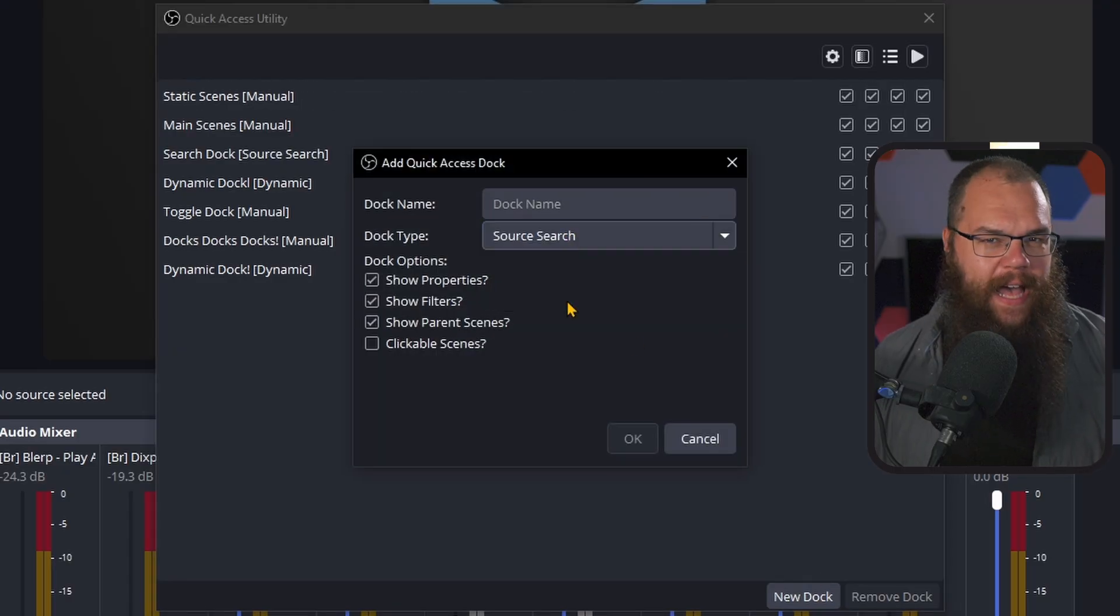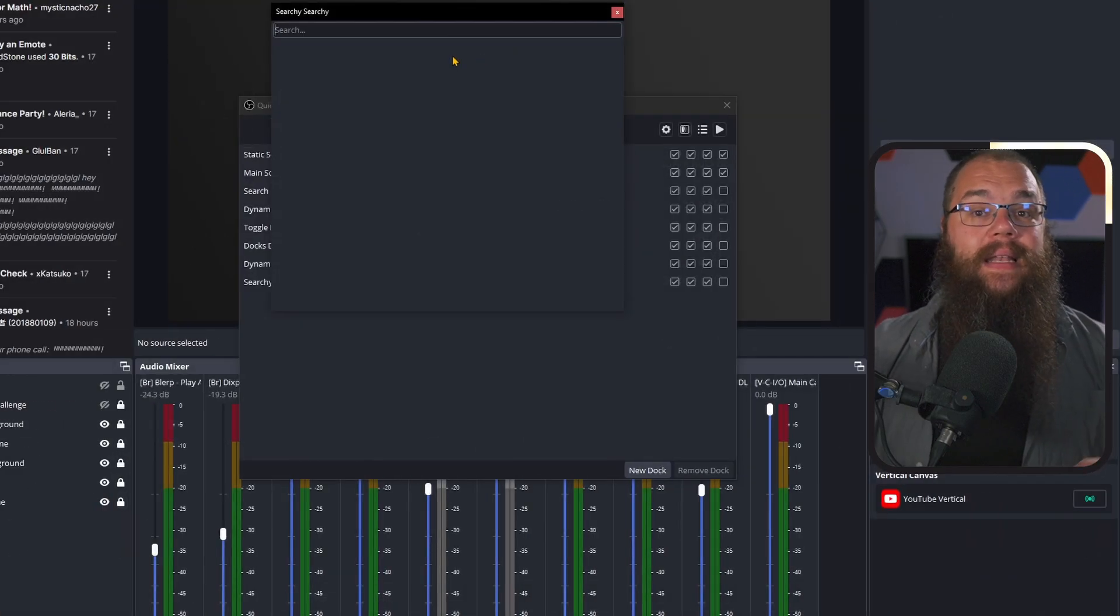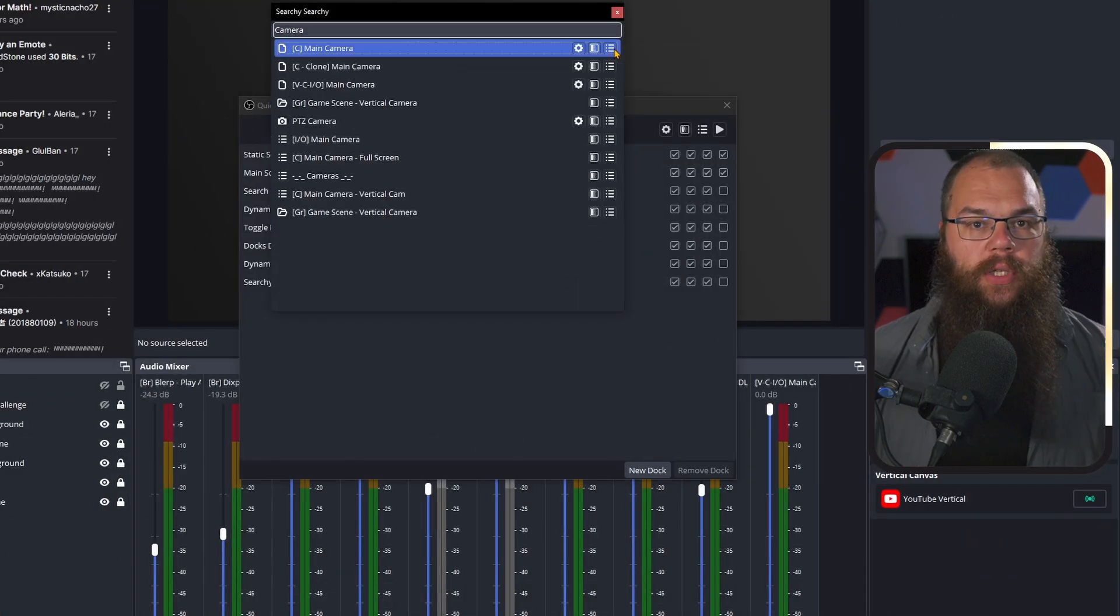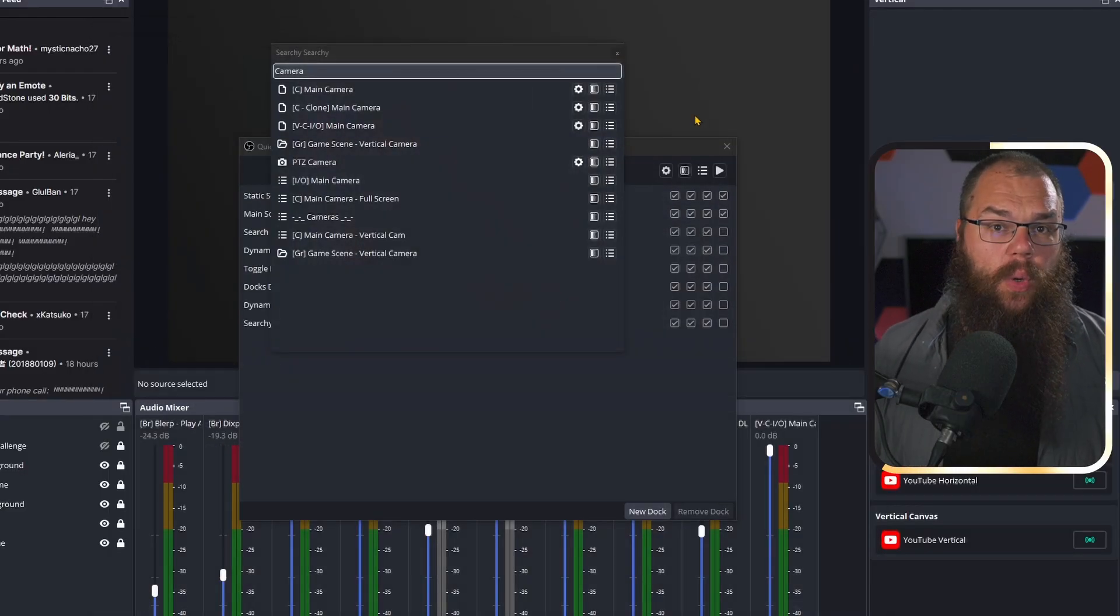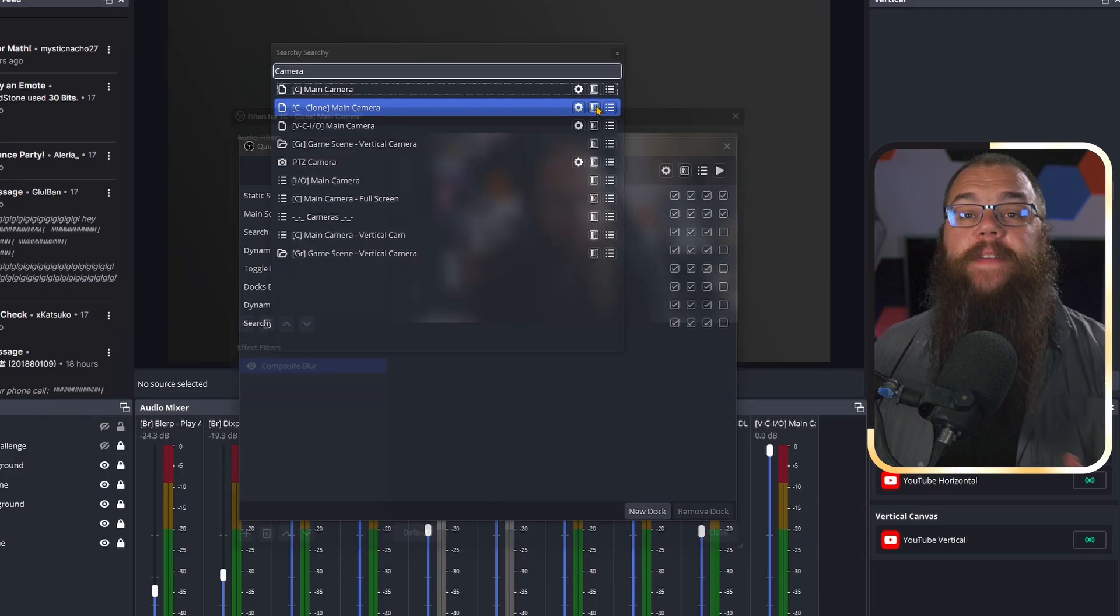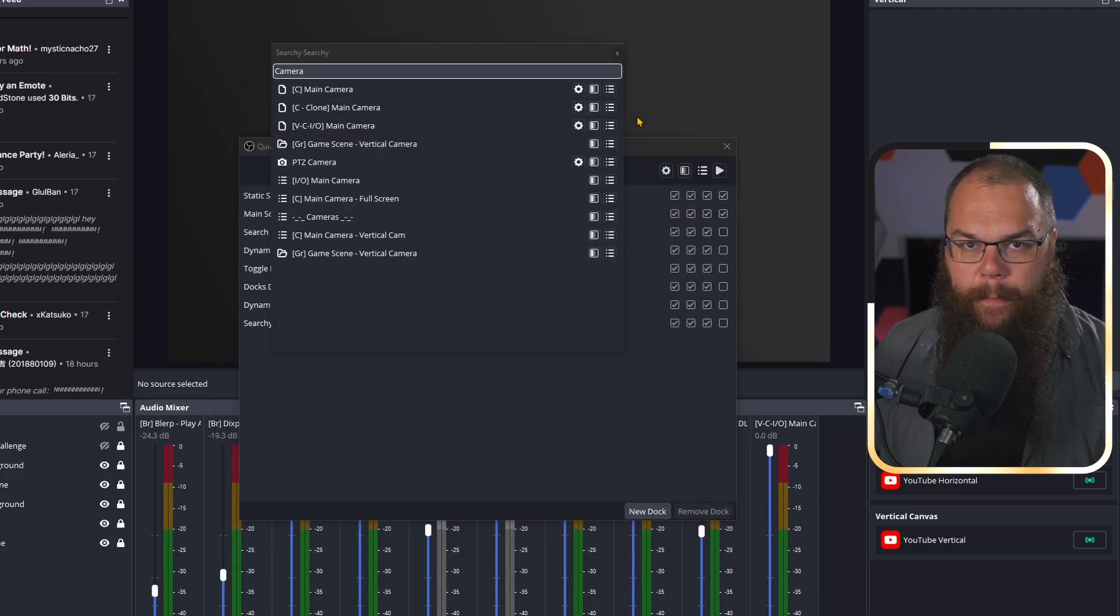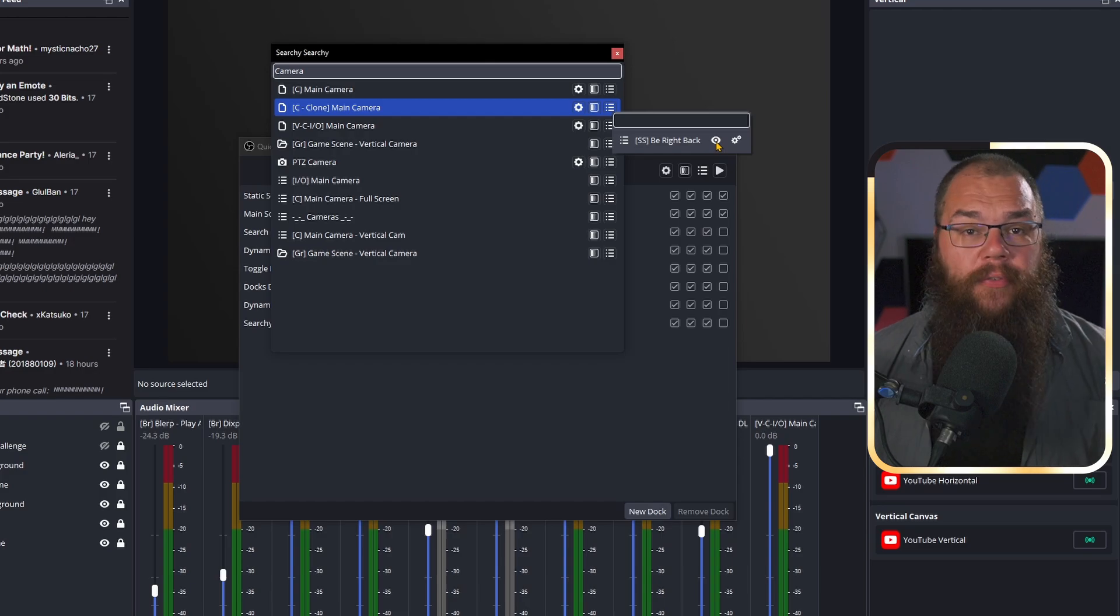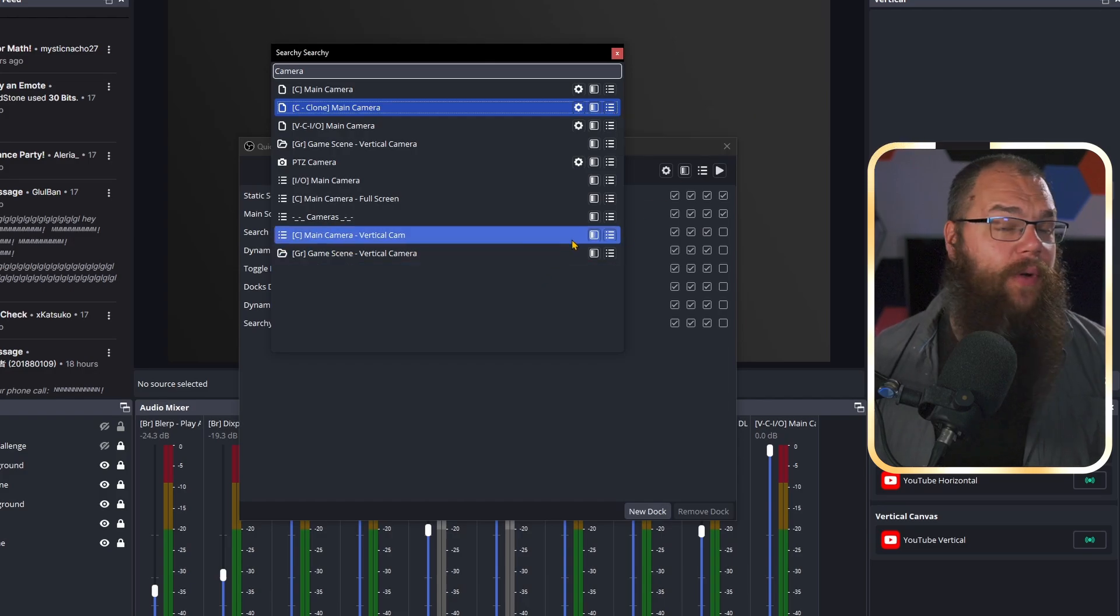If you remember the name of your scene or source though, you can do something far more powerful. And this is probably the best quality of life feature for someone like me, who has all the scenes and sources, searching. Once you've added the search dock, you can type in the name of whatever scene or source you want to control, and do exactly the same as in the manual dock. You can use the cog to edit the properties of a source, you can use the filter button to get to all the filters, and you can use the hamburger menu to see the parent scenes, turn them on and off, or change their position straight from the search box. This means that even though you are limiting how many docks you have on screen, you are not even sacrificing anything for it.